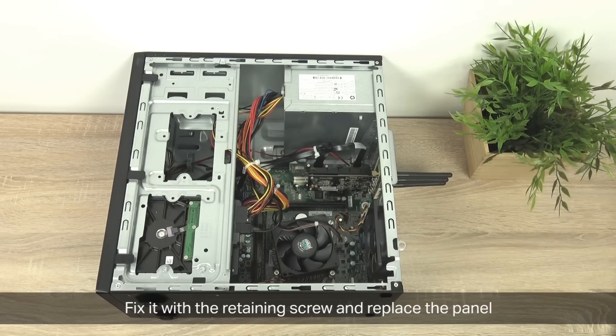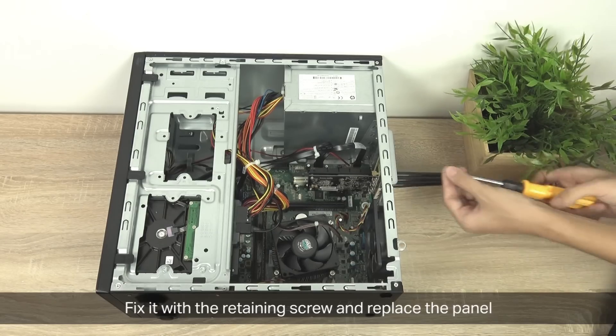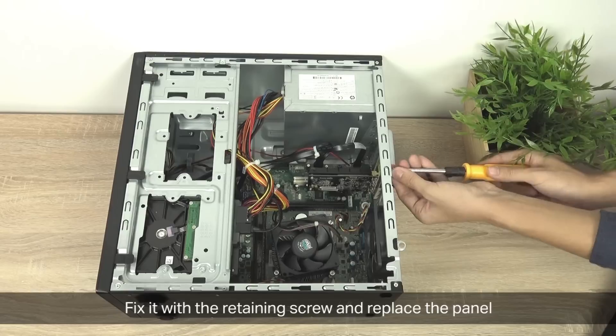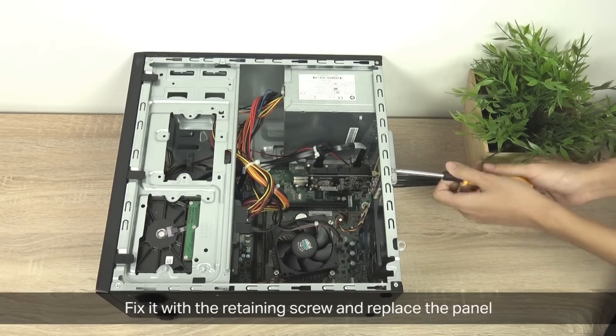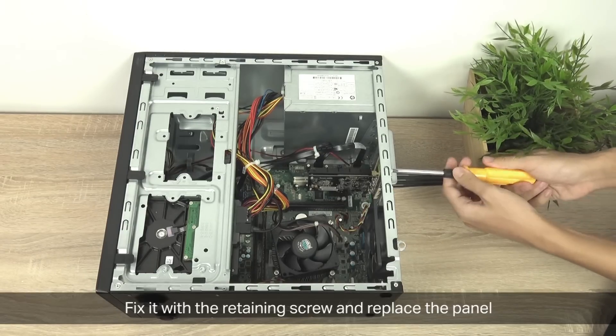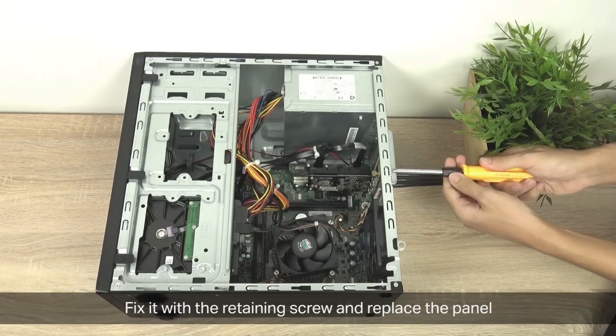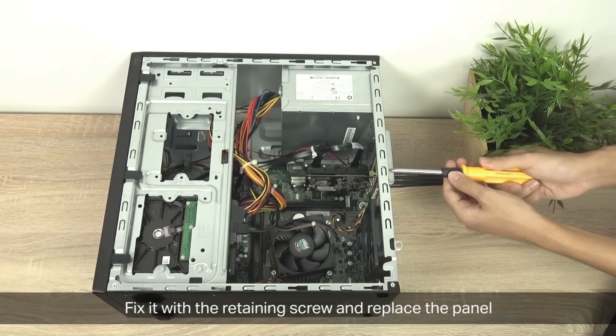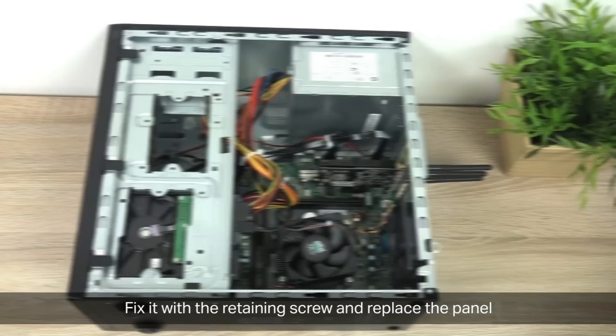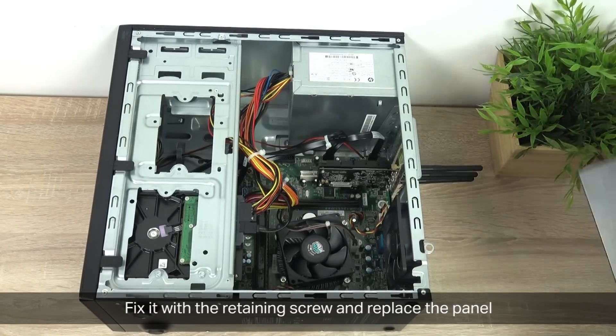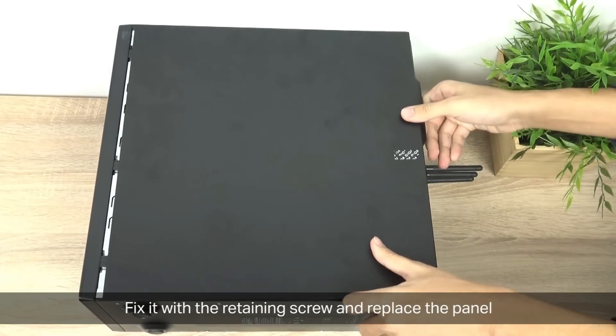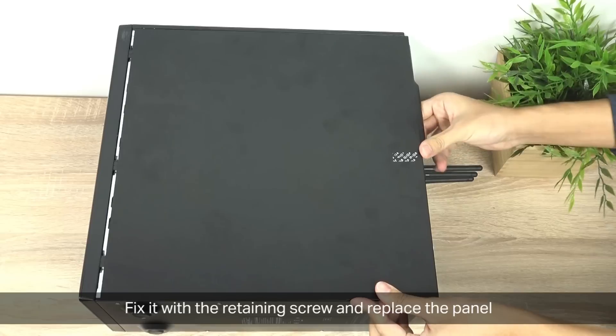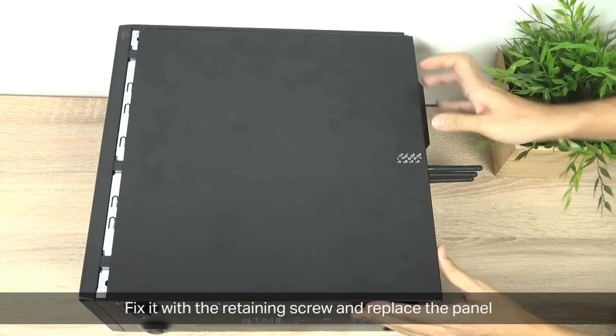To finish, fix the adapter with the retaining screw and replace the panel. For the retaining screw you're going to need a Phillips screwdriver. Grab your panel and put it back on again as the manufacturer recommends.